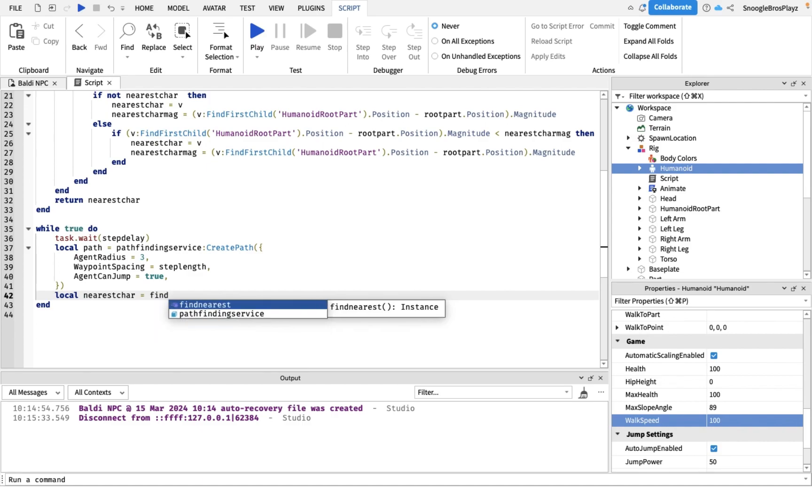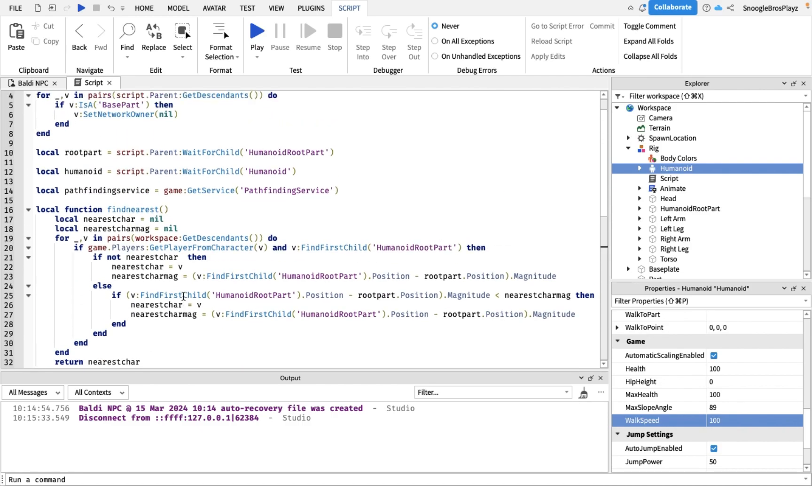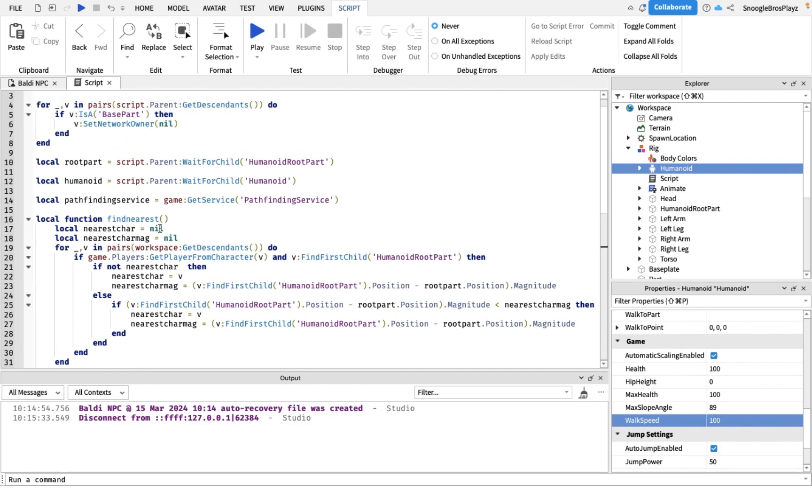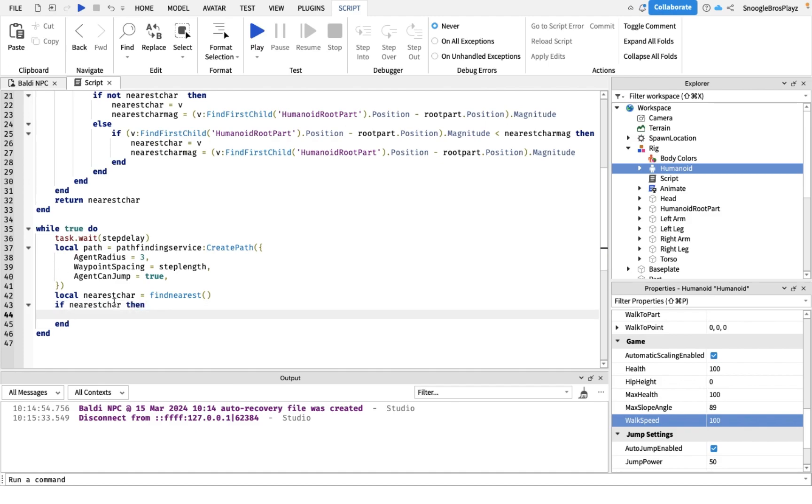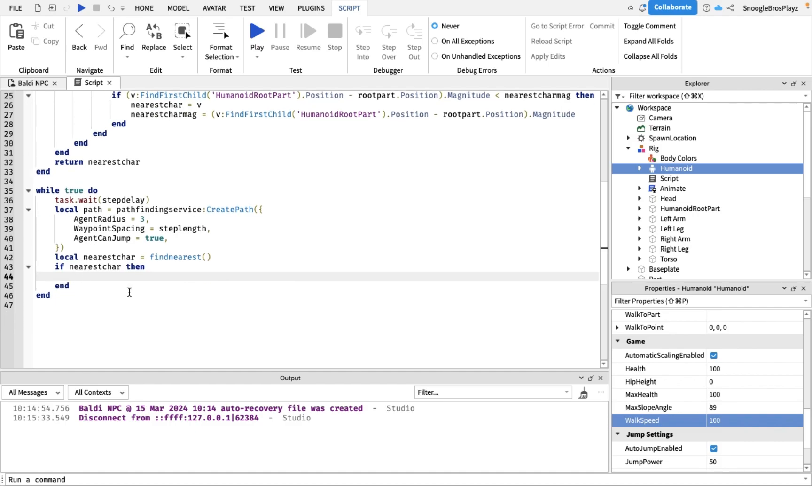So that's just the find nearest function, because that's my function name up here. Now if there is a player at all, then this if-then function will run. If there's not, it's just gonna keep on looping until it finds a player. So if there is a player, we're actually gonna do a raycast.